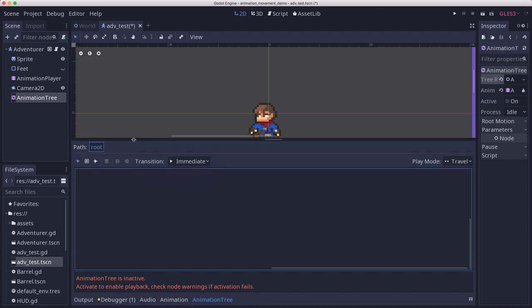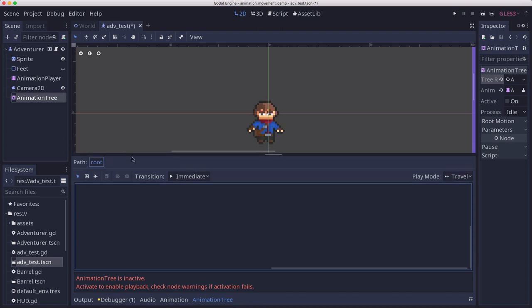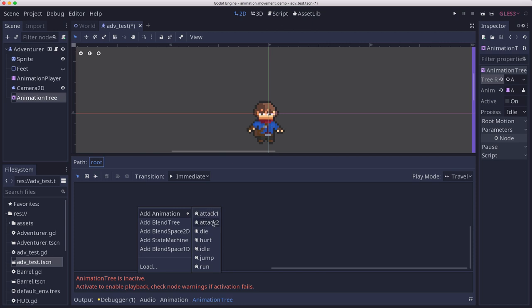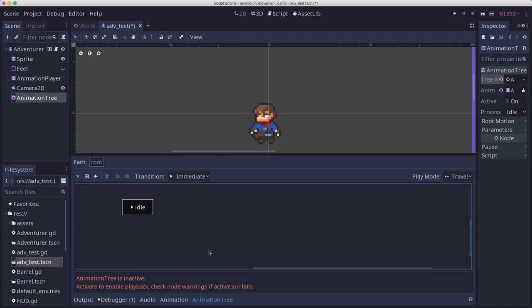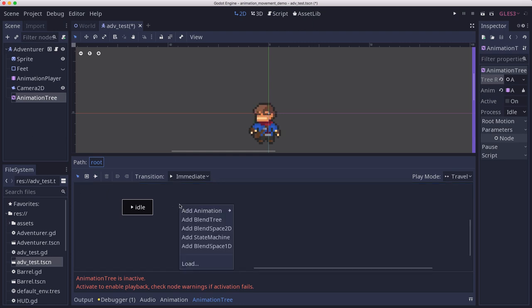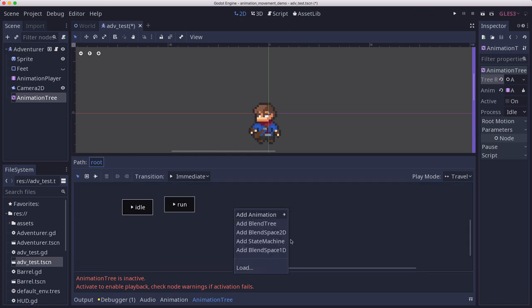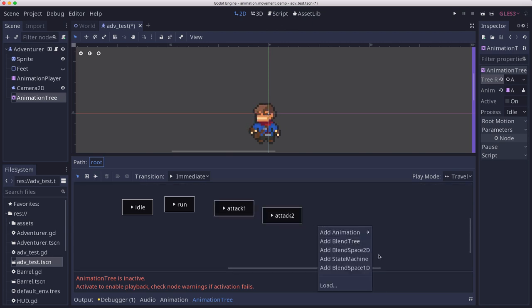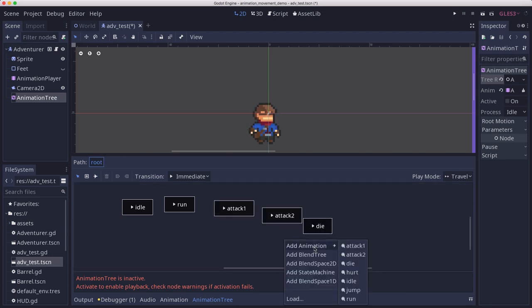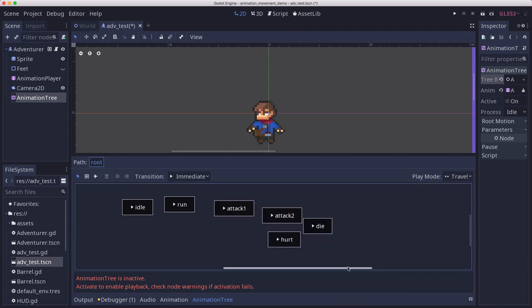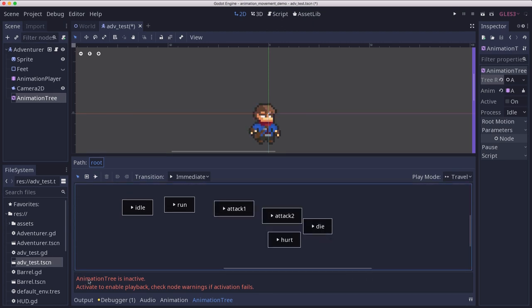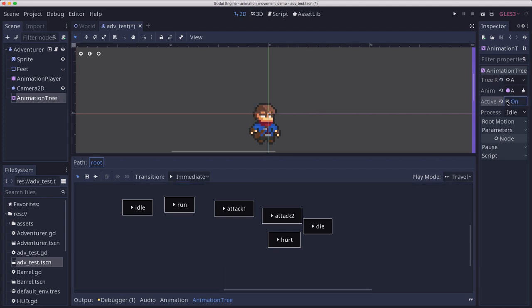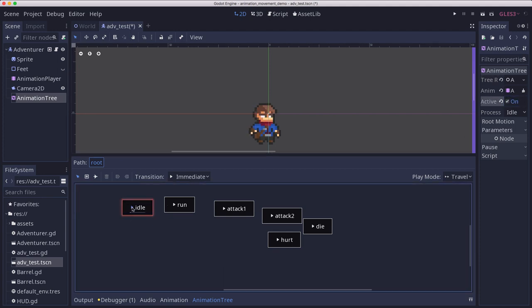And now in here we can start adding our animations. If I right click I can do animation and here I see all the ones that I had. I can choose my idle animation. And I'm going to go ahead and add the rest of them. Now notice the message down here. If we click active on, now this is active and it will do the animations when we click on them.